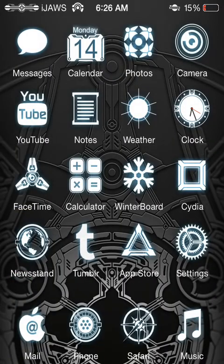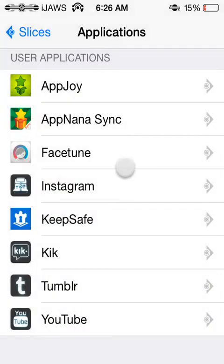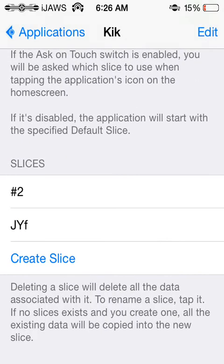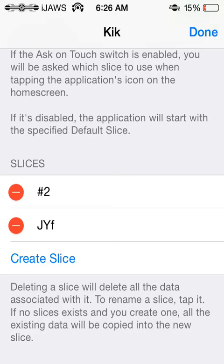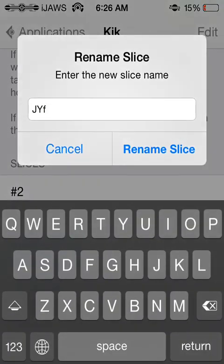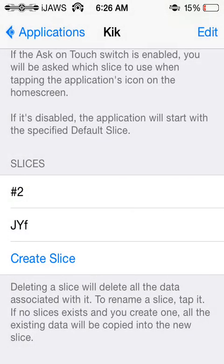That's pretty much what Slices does. I don't think you have a limit to how many Slices you can have, because it doesn't actually say. I also forgot to show you how to delete a Slice — obviously you would tap Edit and choose the minus sign. You can rename a Slice if you want to by just tapping on it, typing it, and selecting Rename Slice.